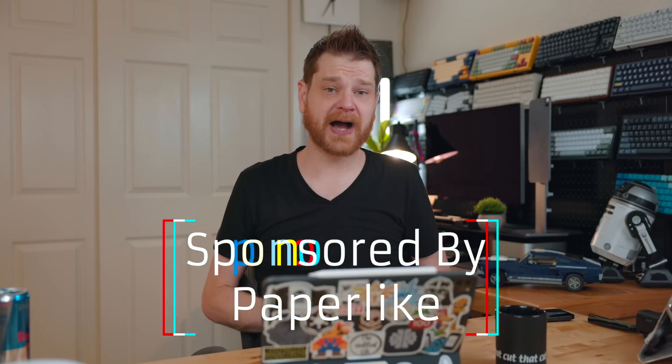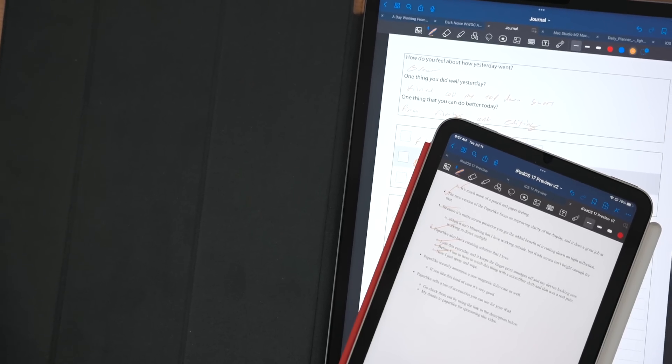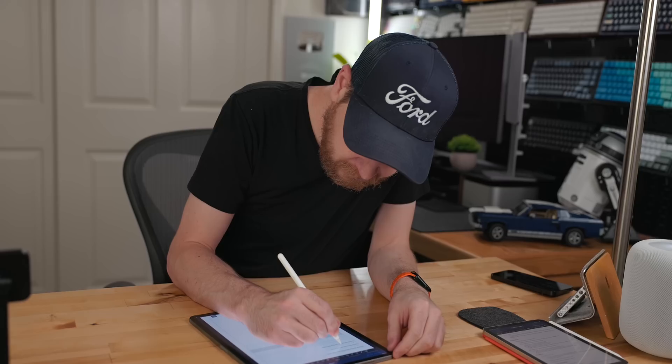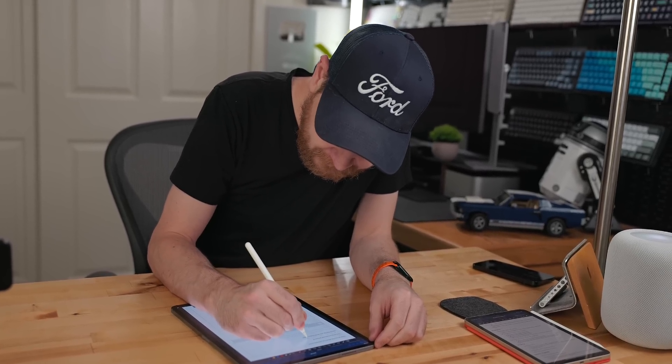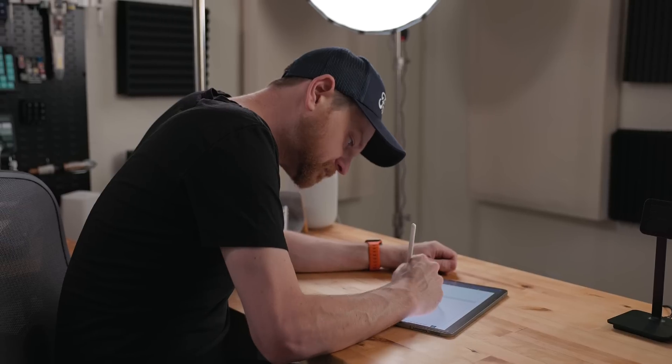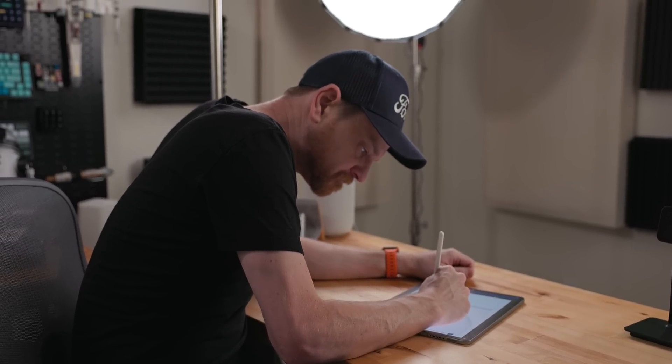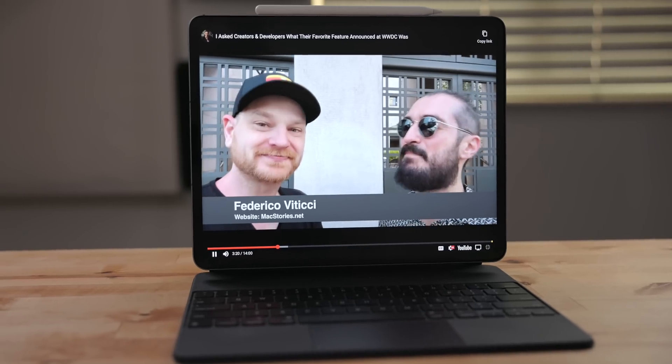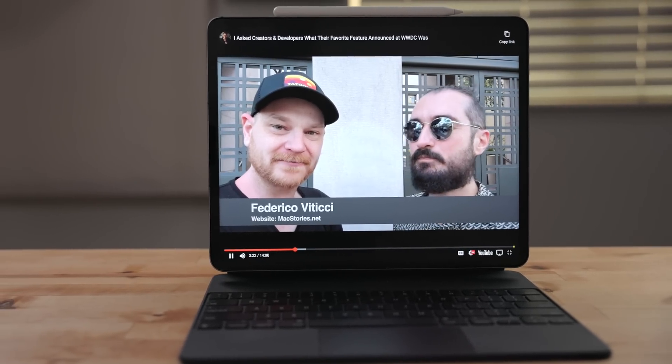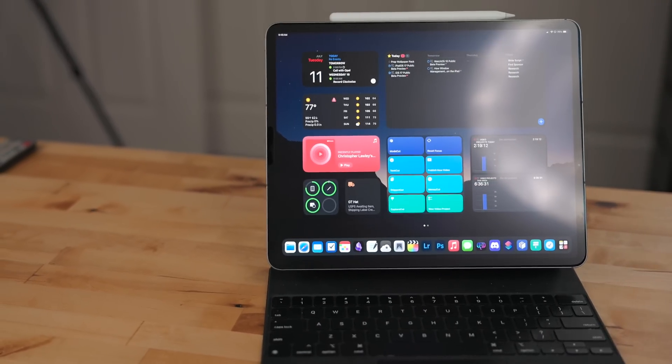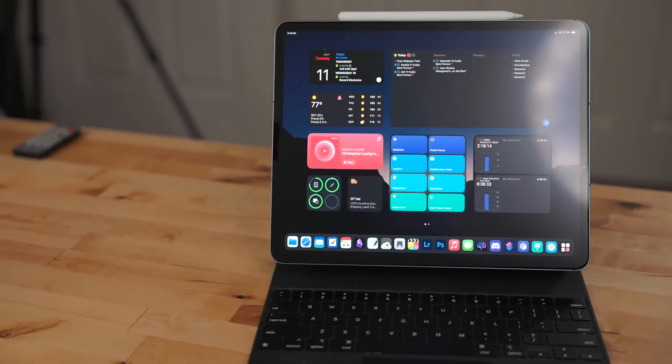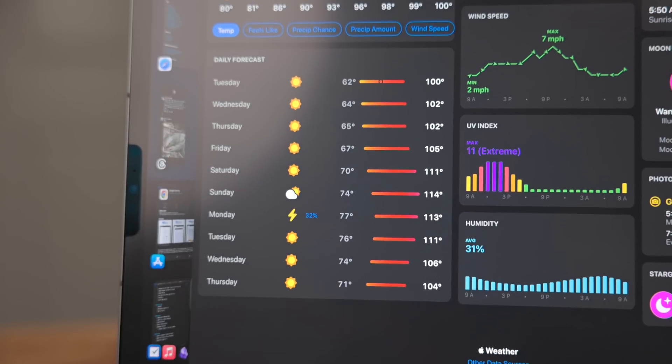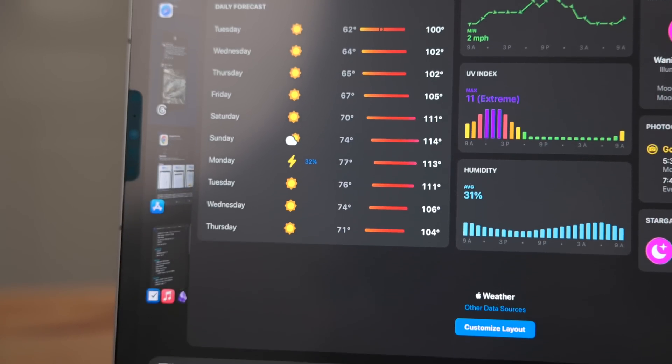This video is sponsored by Paperlike. Paperlike is one of my favorite iPad accessories. I have it on both of my iPads. This is a matte screen protector that gives a textured feeling when you're using the Apple pencil. This way you don't get that plastic on glass feeling. It's much more pencil and paper feeling. The new version of the Paperlike focuses on improving clarity of the display and it does a great job at that. Because it's a matte screen protector, you get the added benefit of it cutting down on light reflections. When it isn't blistering hot outside, I love working out there. But the iPad screen isn't bright enough on its own if you're working in direct sunlight.